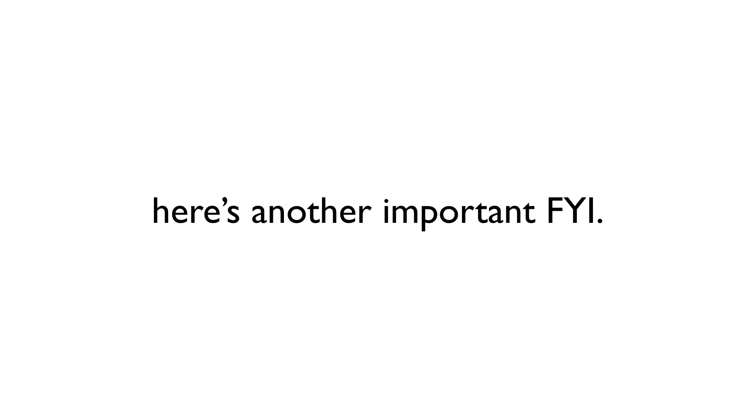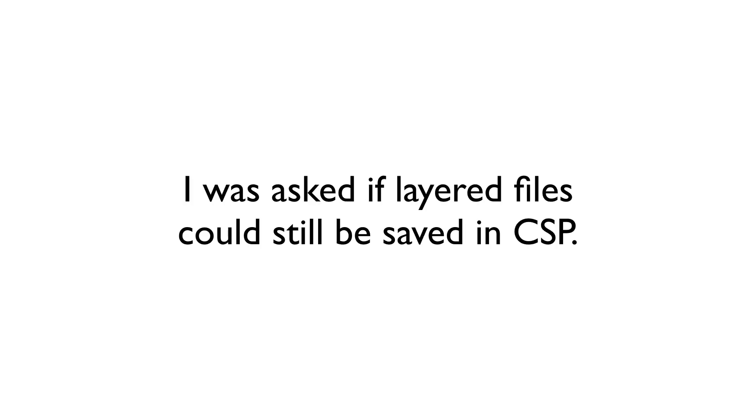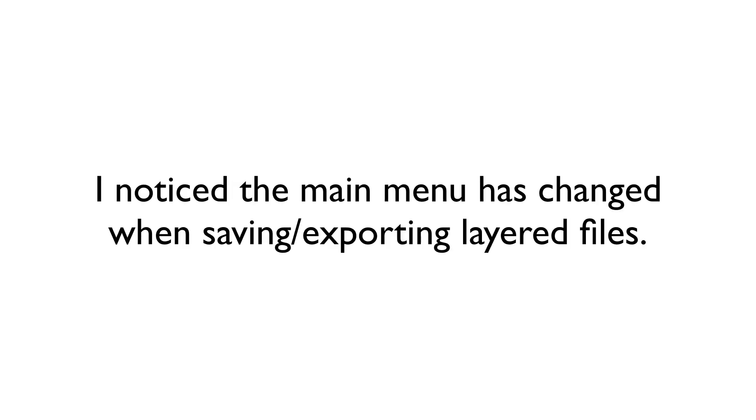Speaking of File Save As, let me talk about this next important FYI. I was asked if it was still possible to save a layered file, like a Photoshop .psd file. When I checked, I noticed that they have rearranged and renamed how files are exported in CSP 1.5.4.